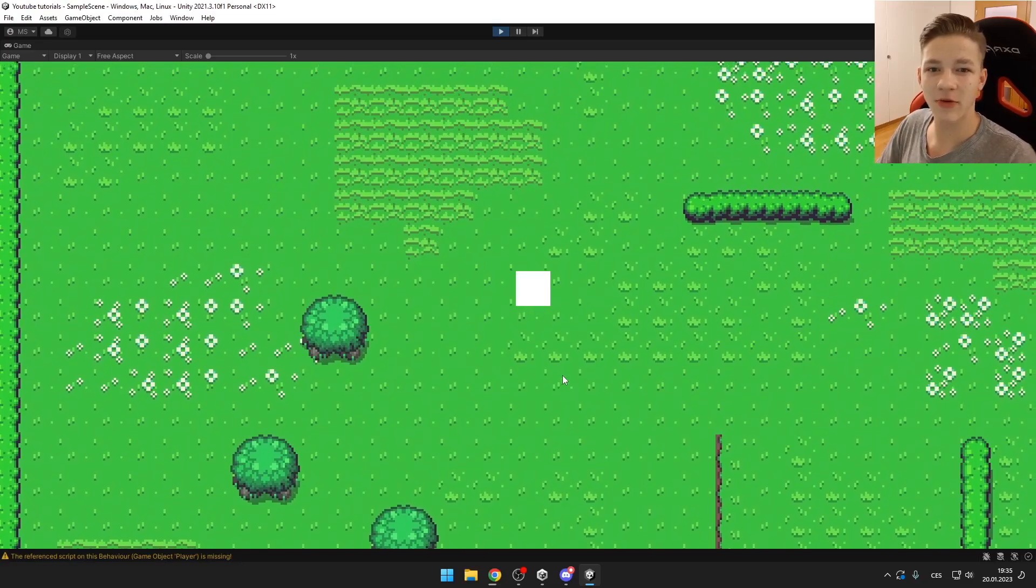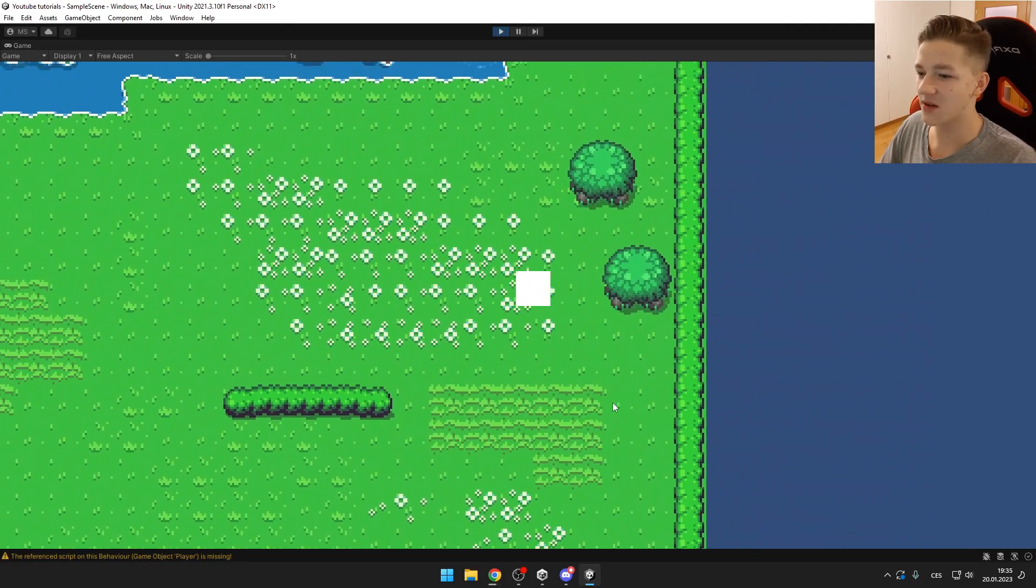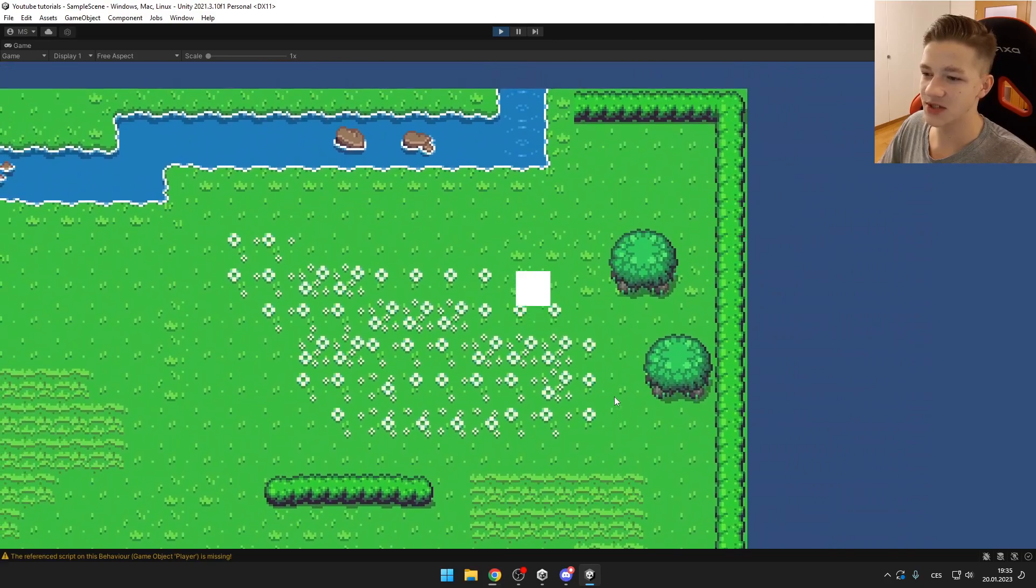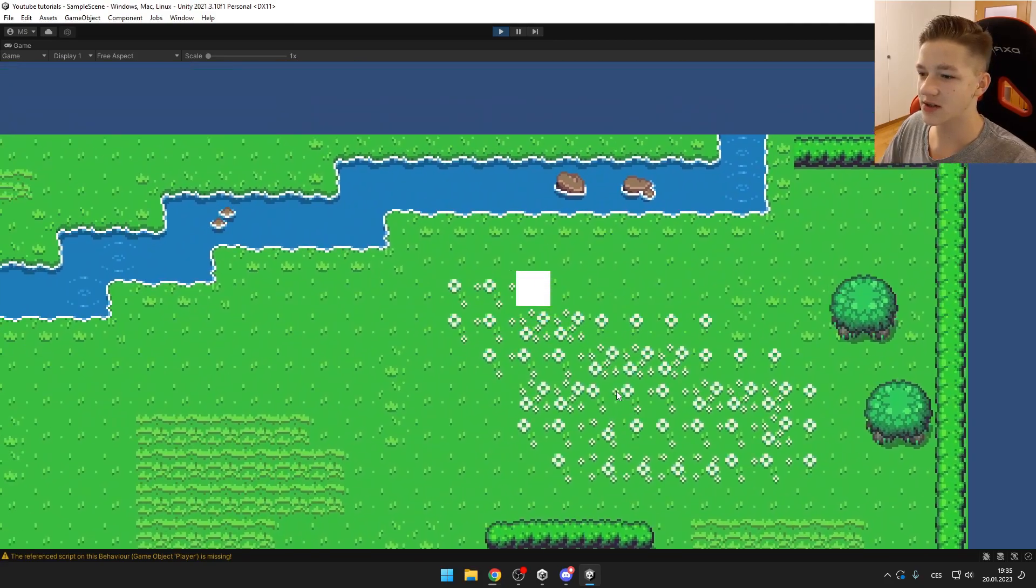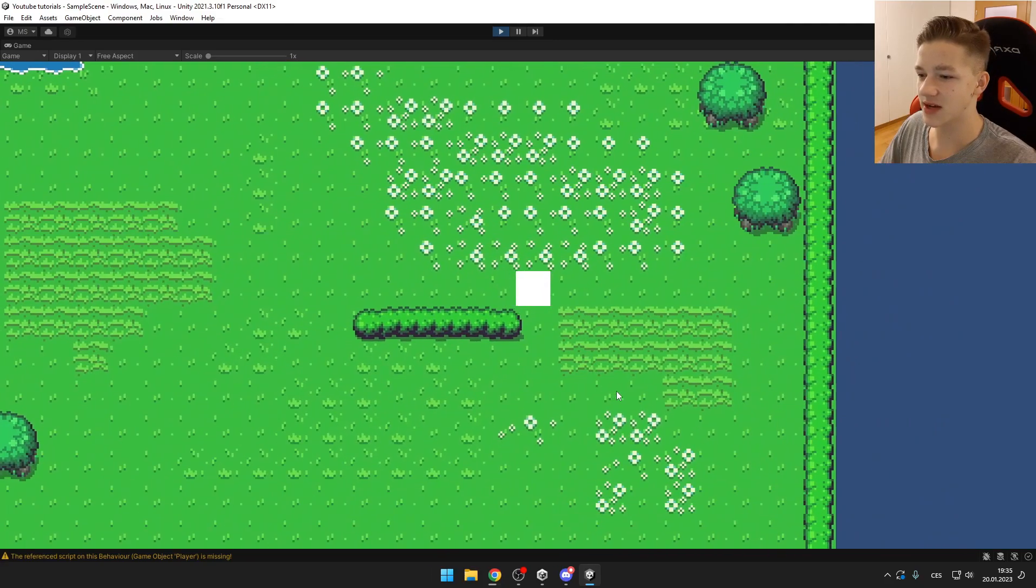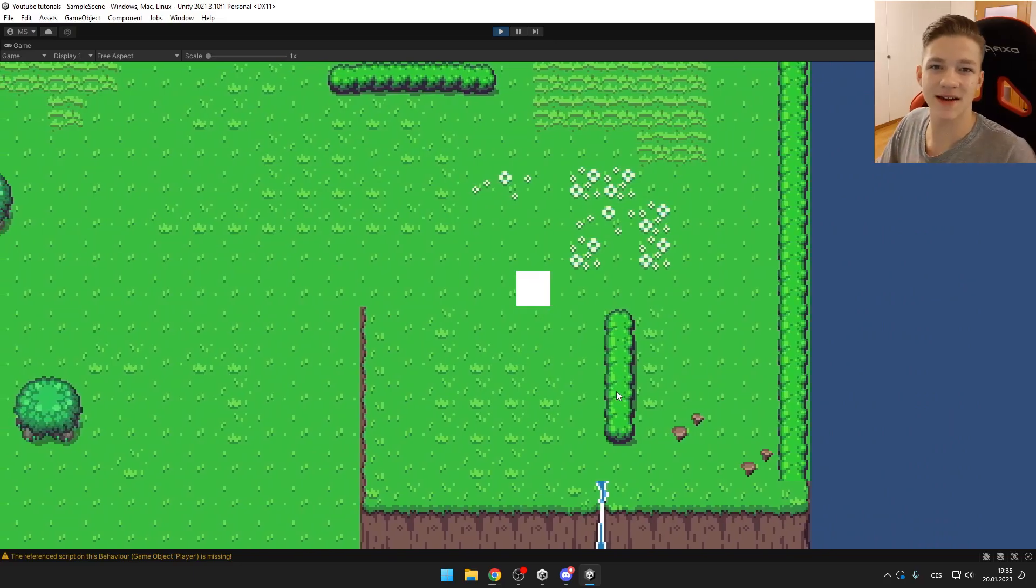Hi guys, today I will show you how to create this beautiful looking tilemap in Unity with functional colliders as you can see here. Let's get started.